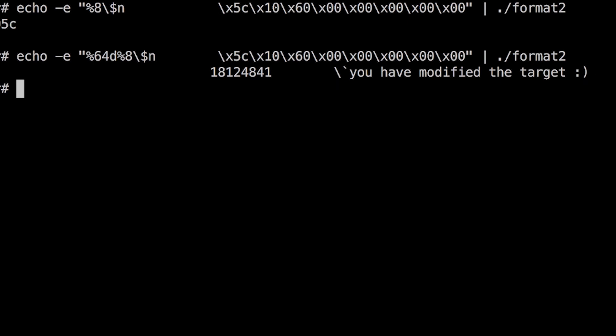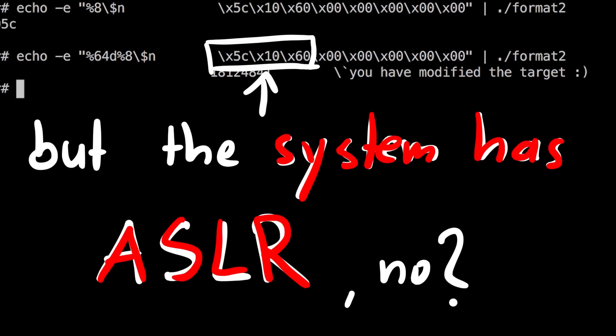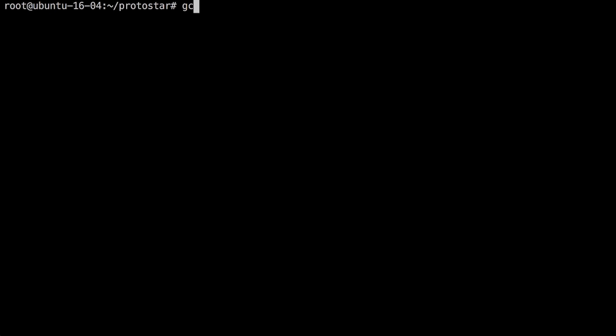So maybe now you wonder: but the system has ASLR, why is this address fixed? Well the system has ASLR, and the system libraries like libc are affected by ASLR. But the binary itself is not affected by ASLR.